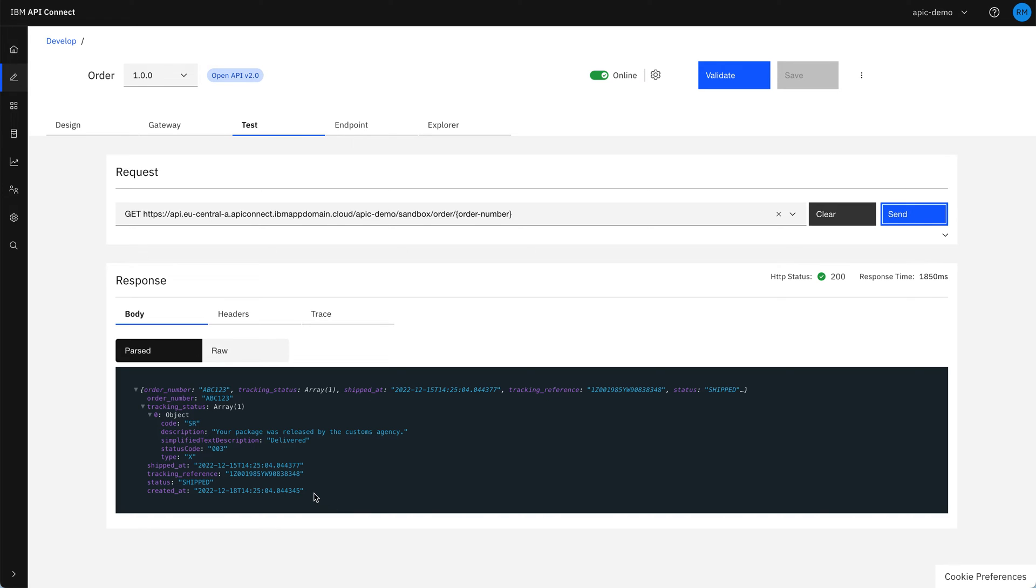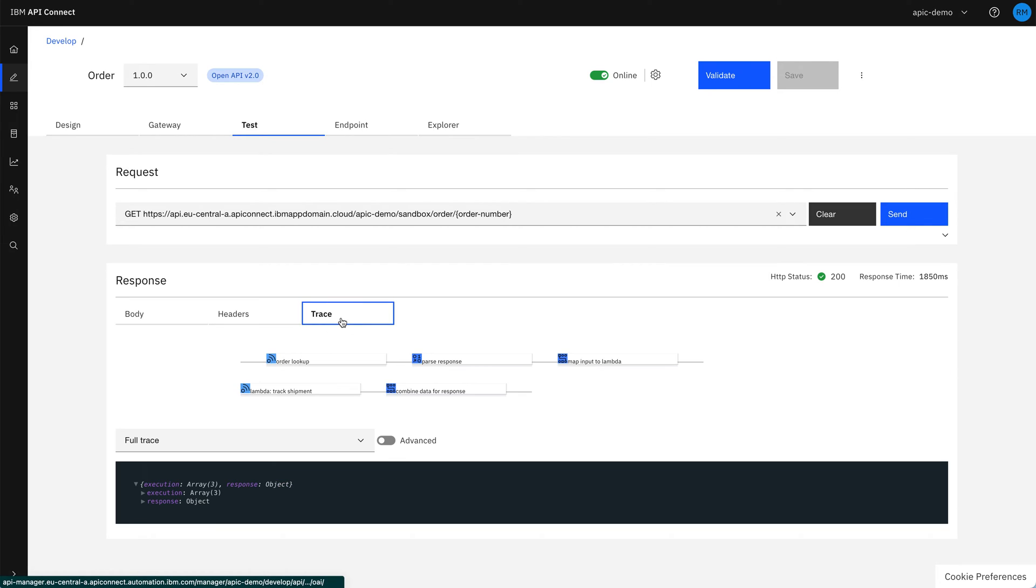If we wanted to debug anything further with the API, if it wasn't working, we could go into the trace section and see each stage of the API and what went in and out of that stage.